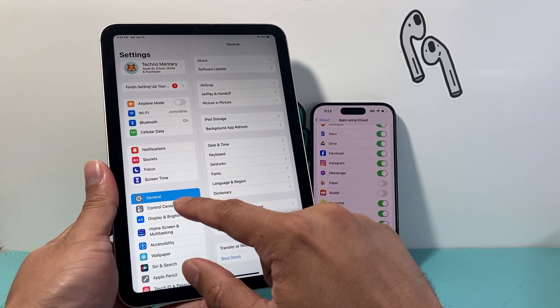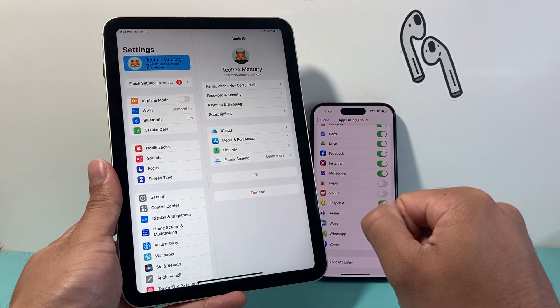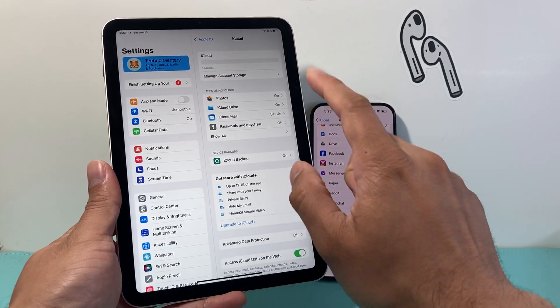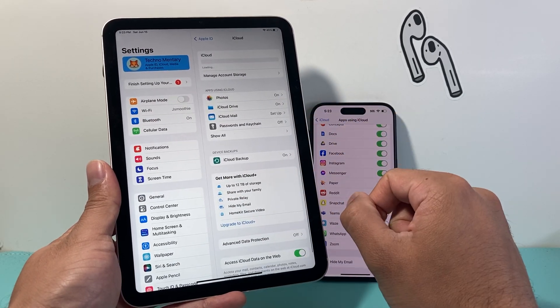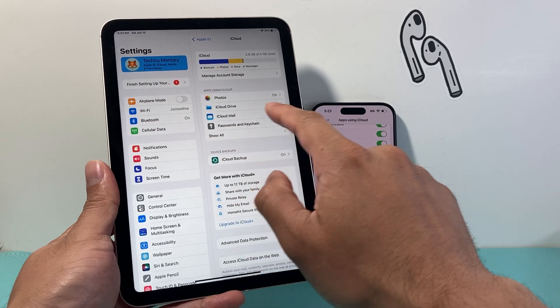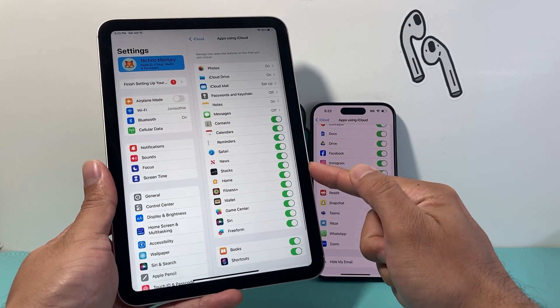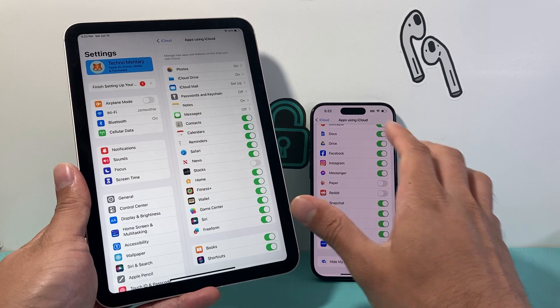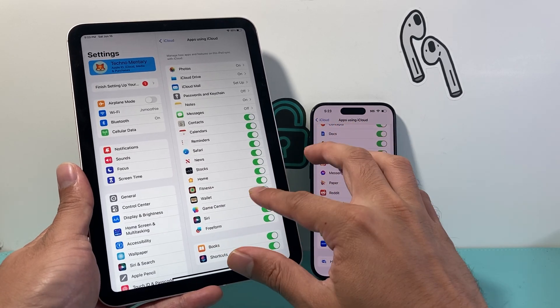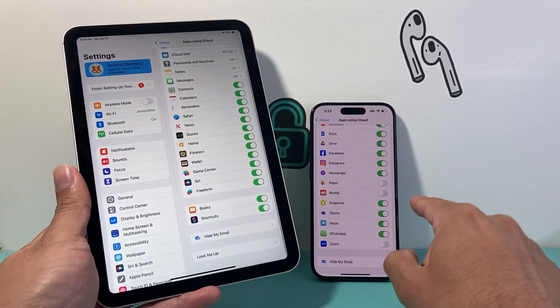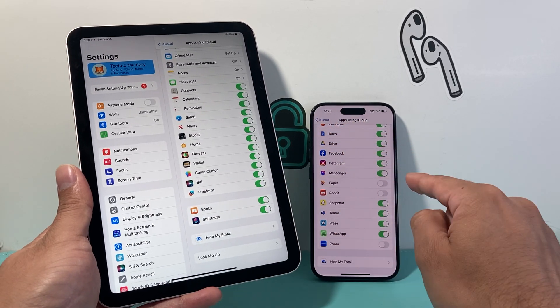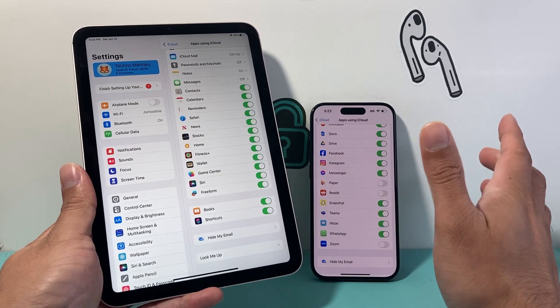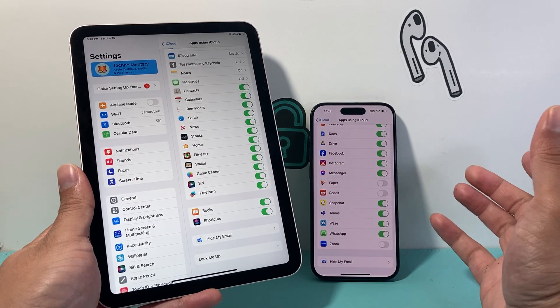And then from there on in your iPad settings, same exact thing. Click on Apple ID, click on iCloud and make sure you're using your iCloud. And then where it says apps using, show all, you'll also need to turn it on here. So if something is turned off here and it's turned on your iPhone, it's not going to sync. So you need to turn that on. Both devices have to have the same app turned on in apps using iCloud and they will start syncing.